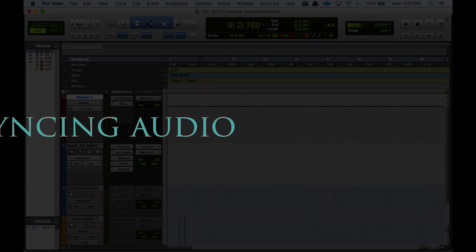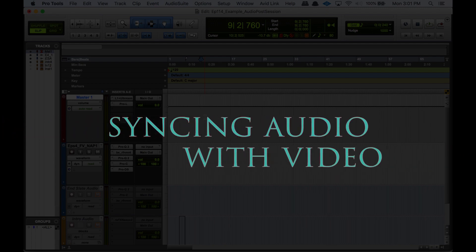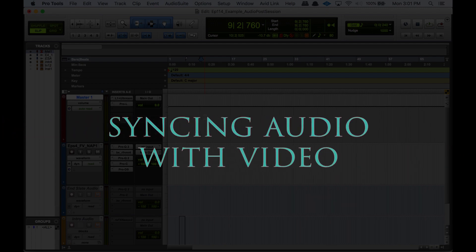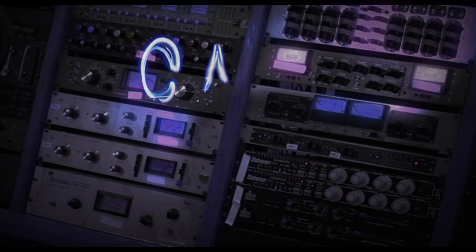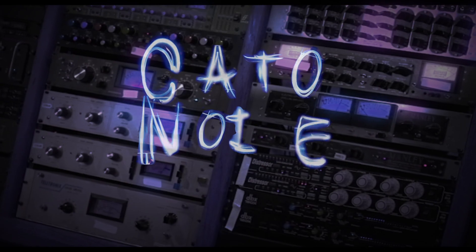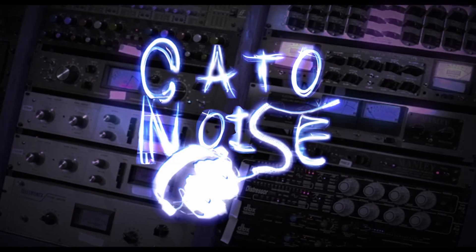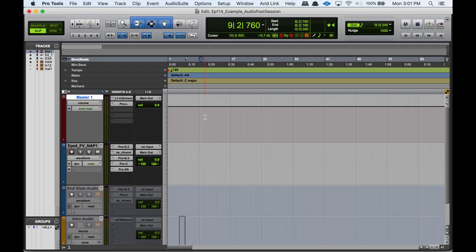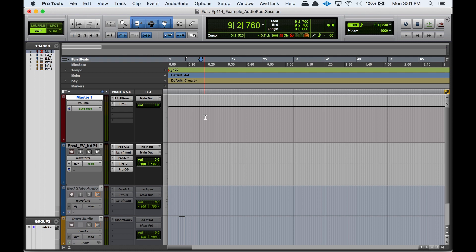Alright guys, so let's talk about syncing audio with video in Pro Tools. They're doing construction outside again, so I hope it's not too disturbing for you guys. I film these at home at my desk, so there's that. I'm sorry if it's loud.